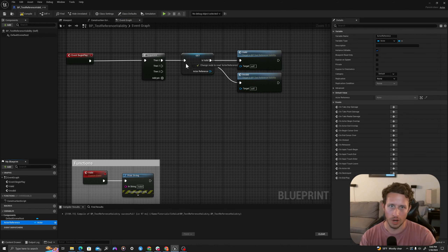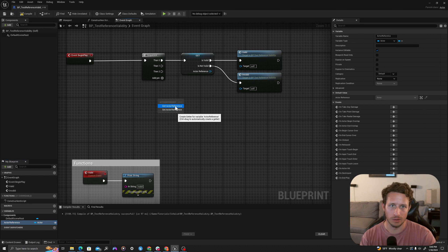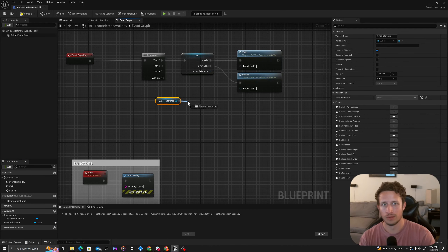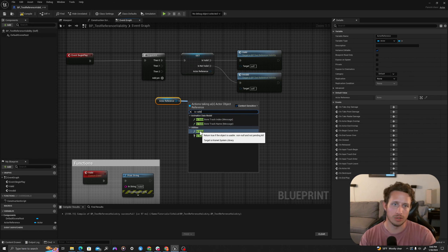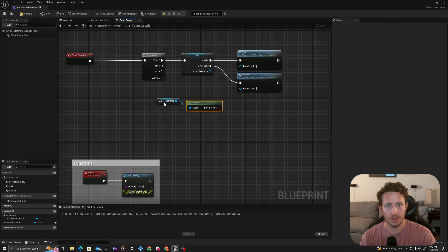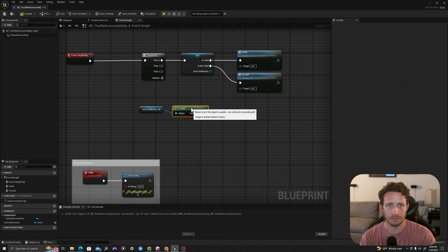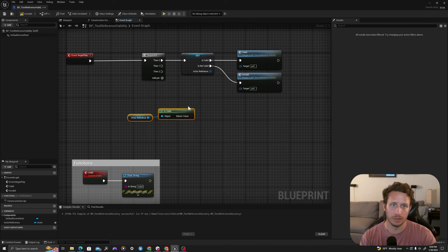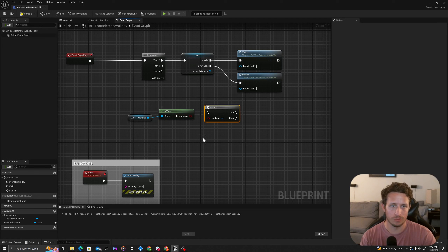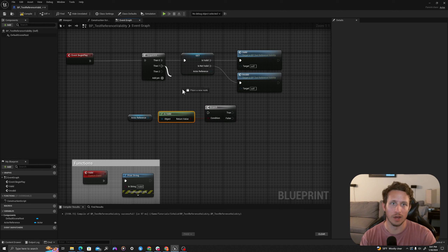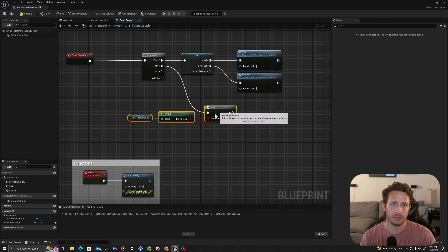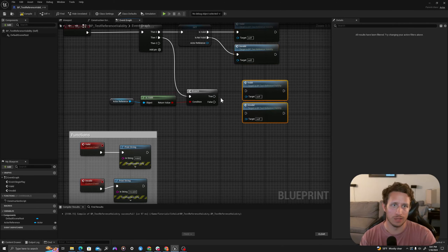I'm going to drag my actor reference into my graph and say 'Get Actor Reference'. I'll pull off and say 'Is Valid' — there are two options in utilities, I'll click the first one. It gives us a boolean, so this would be used in conjunction with a branch. If I press B on my keyboard and left click it gives me a branch. I will drag this boolean value into the branch and drag 'Then 1' into my branch, then copy my valid and invalid functions down here.